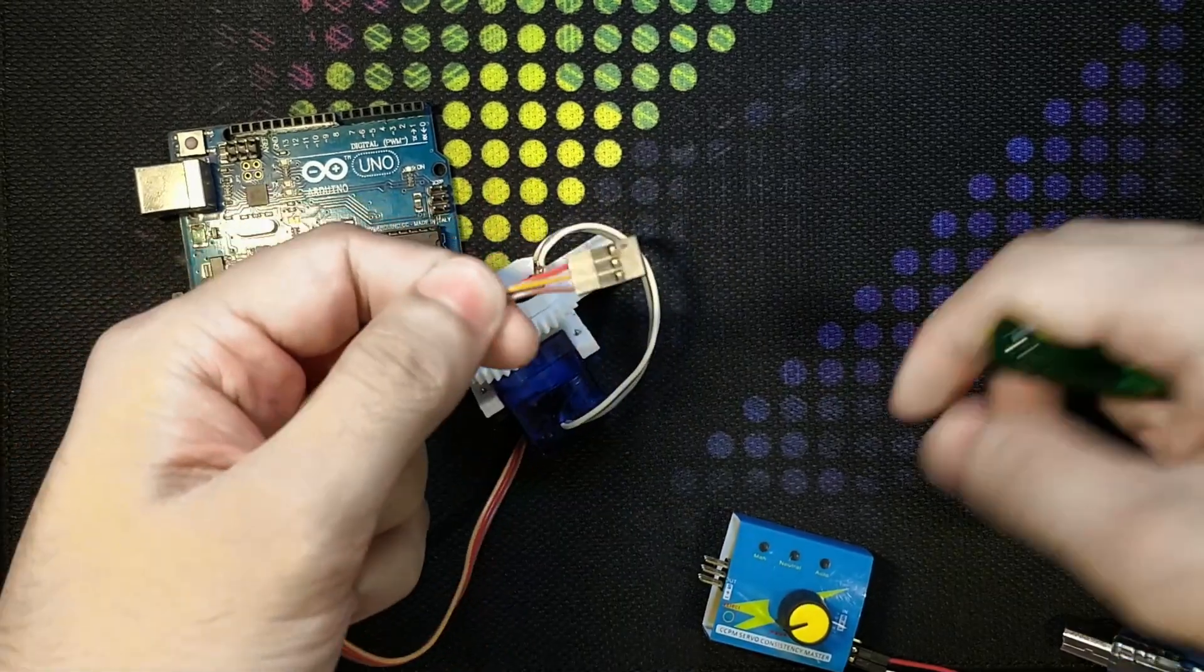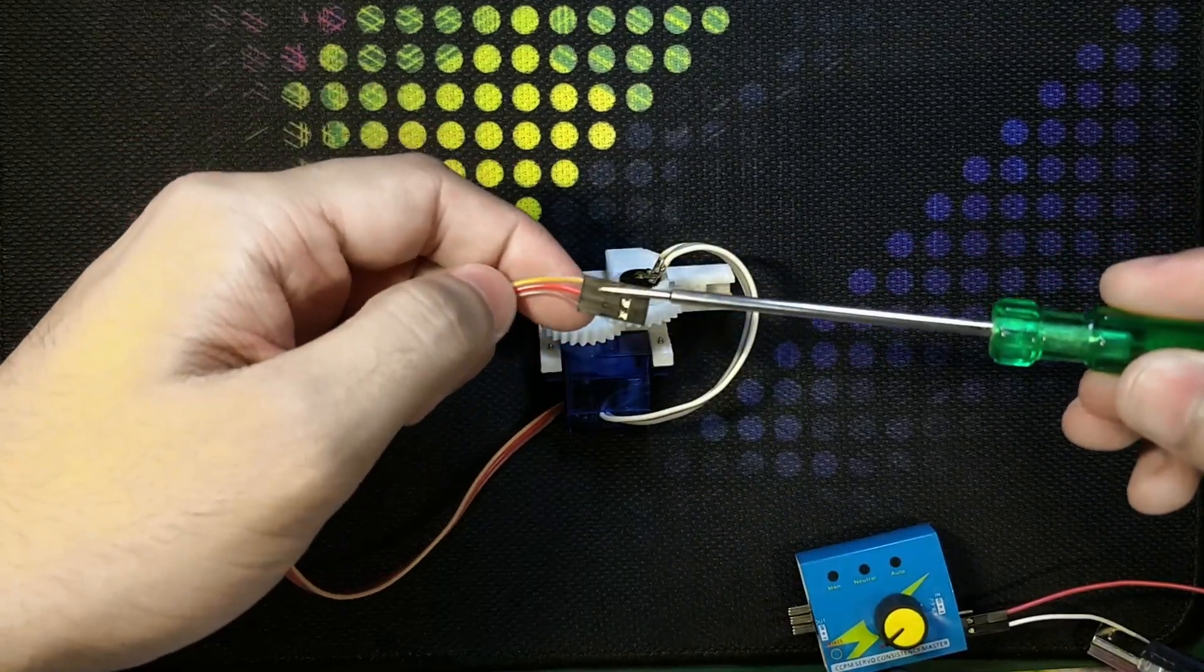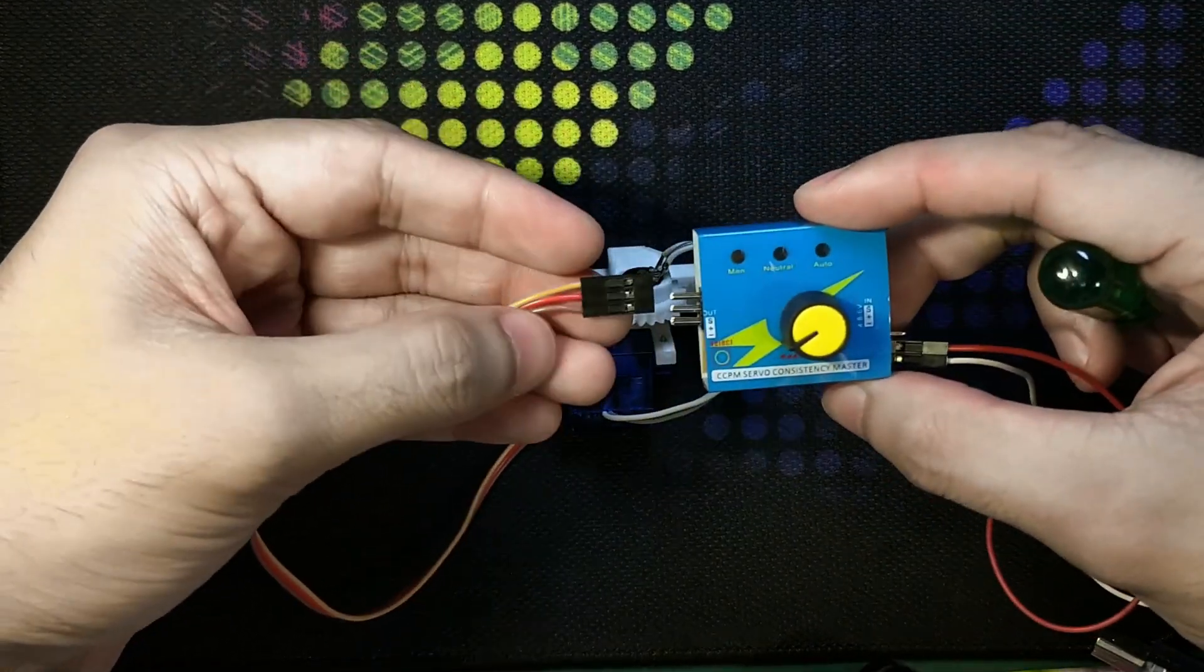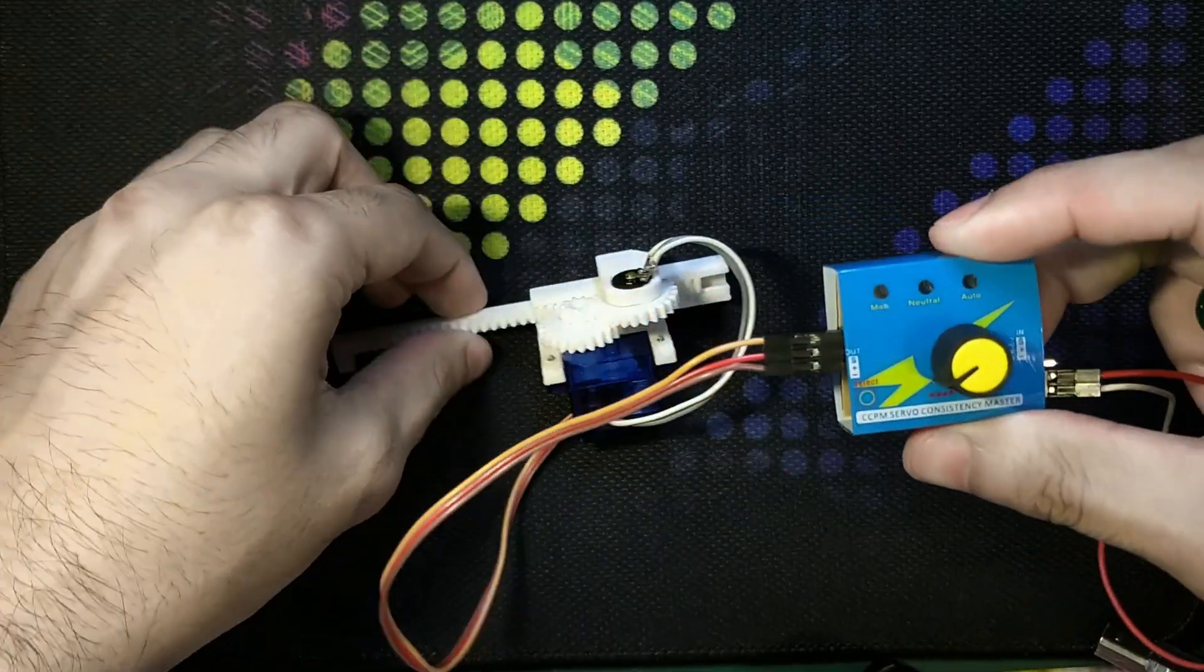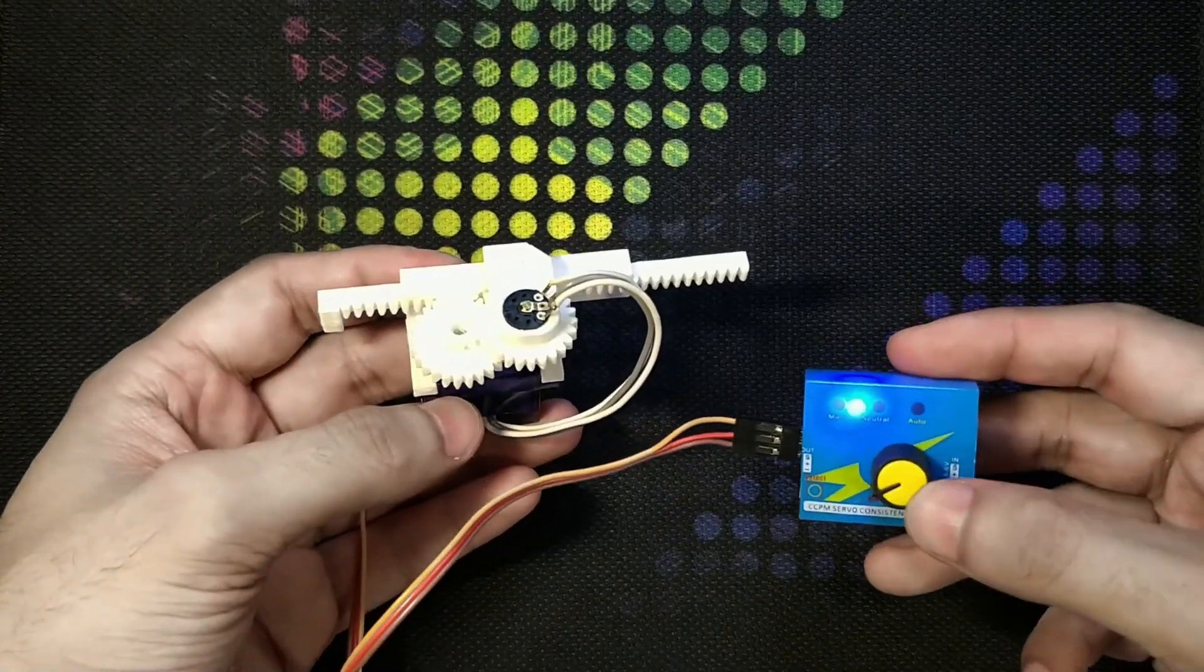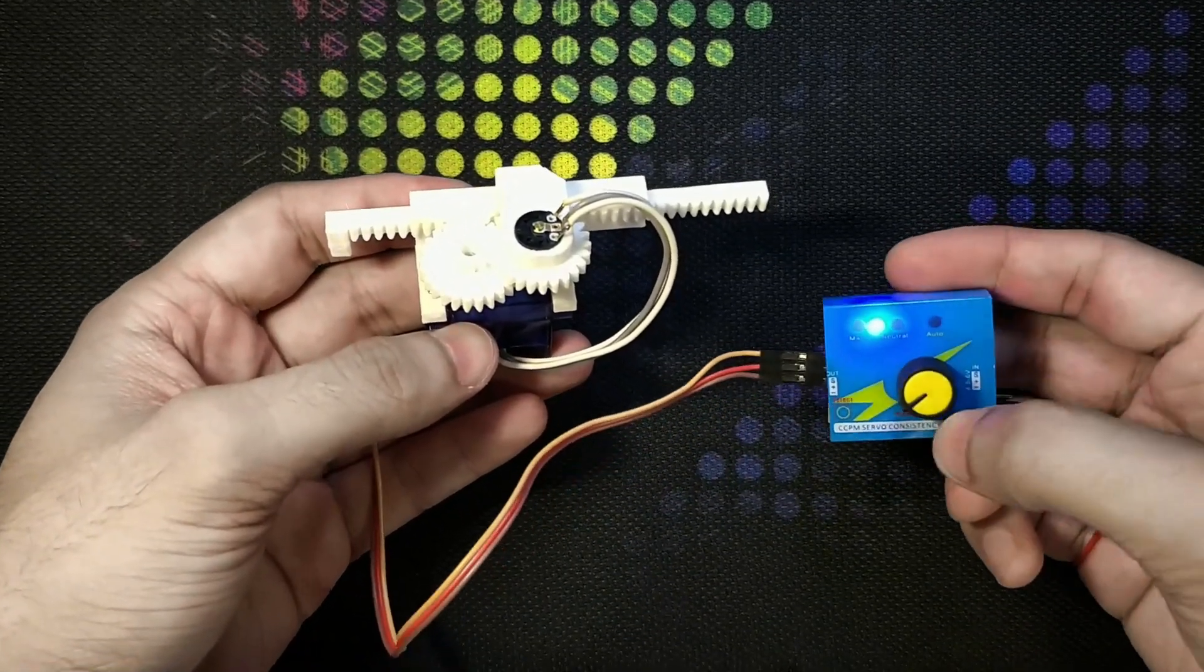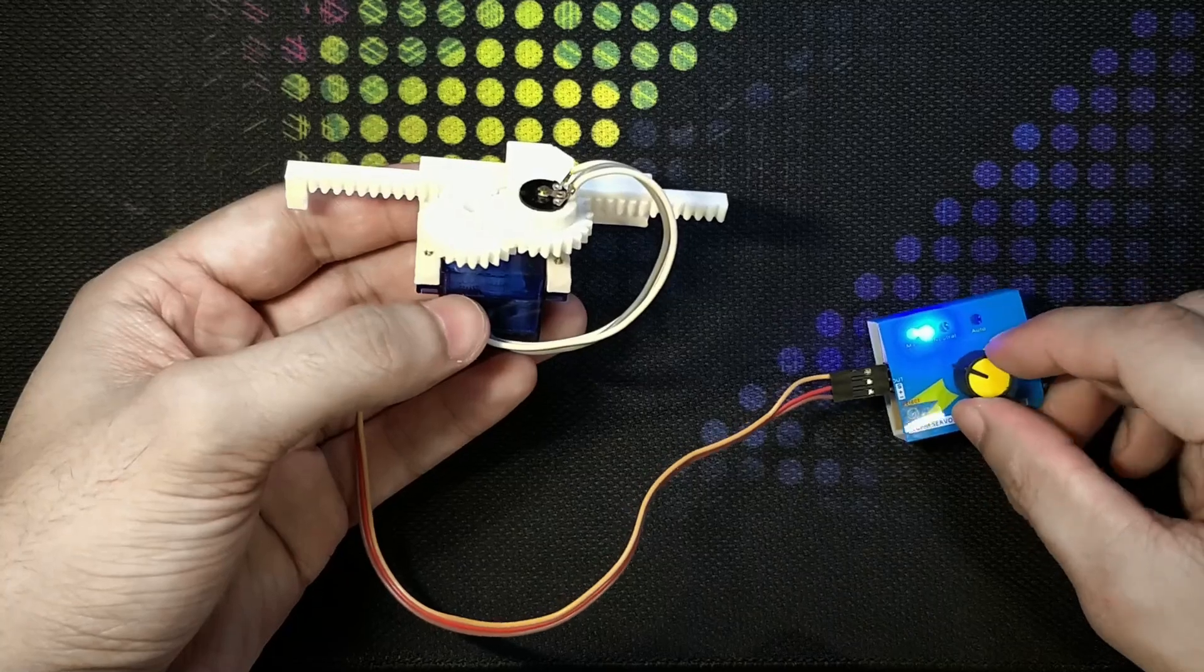For connecting it to the standard servo tester I will again have to swap those two wires. I have swapped the wires again back to normal as a normal servo motor connector. Here is the servo tester and I will connect it here like that. Now I'm gonna power it on using a power bank. The servo tester is currently in mode 1. There are three modes on these servo testers. The first mode is the manual mode where you can control the servo motor using this potentiometer. So let's see how it works.